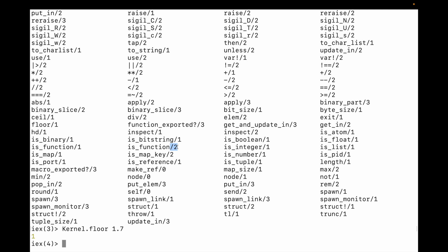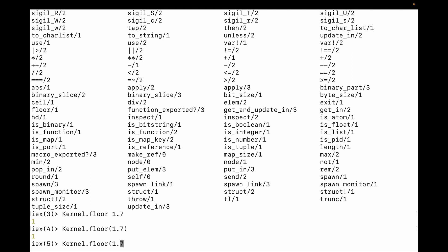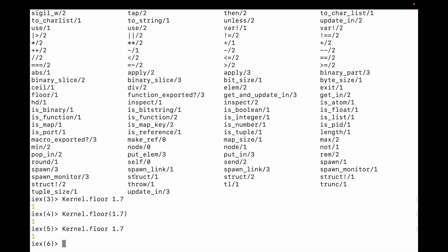To call the function all I need to do is type the module name dot and then the function name — floor — and then I have these optional parentheses. So I could type 1.7 like this with parentheses, or like this without. In general, if I'm writing compiled Elixir code I will opt to leave in the parentheses, but sometimes if I'm working in IEx I will opt to leave them out — basically because I'm lazy.